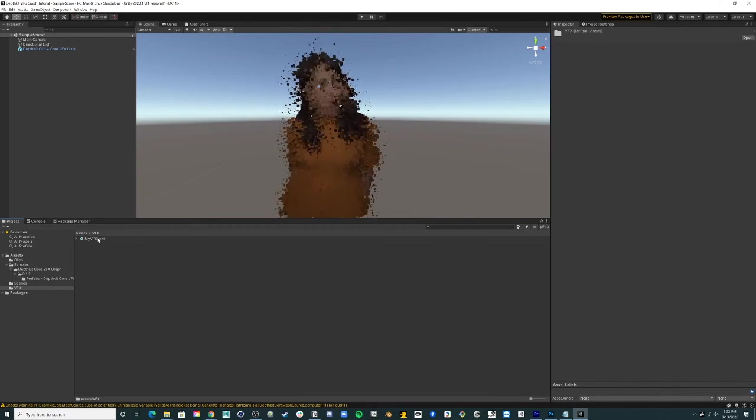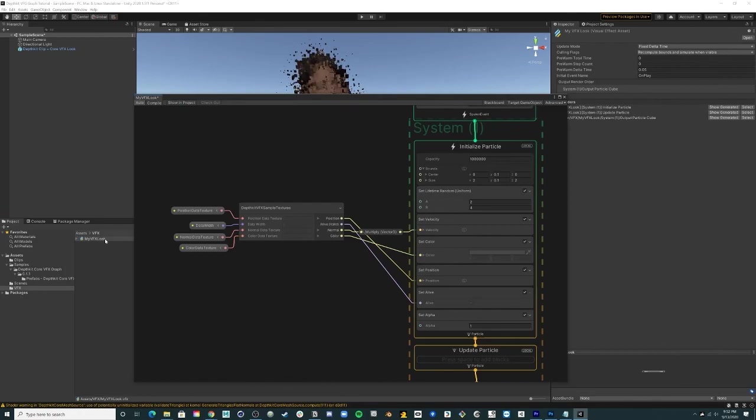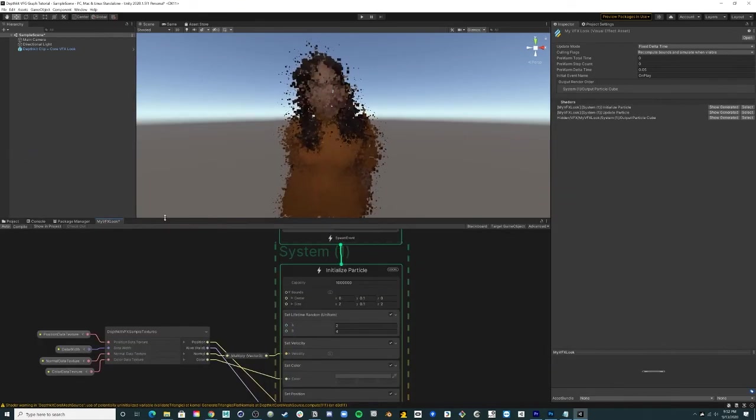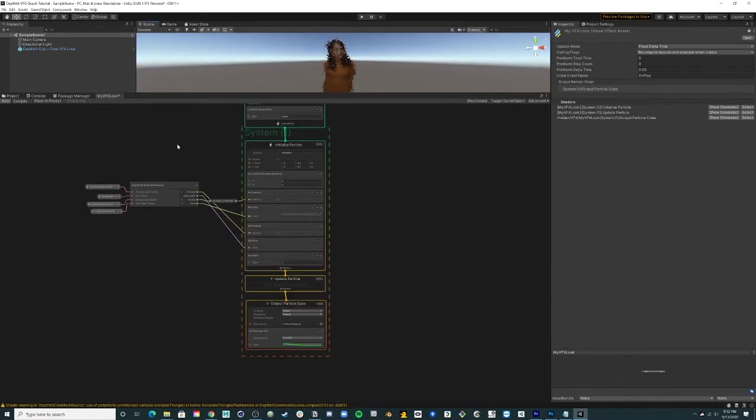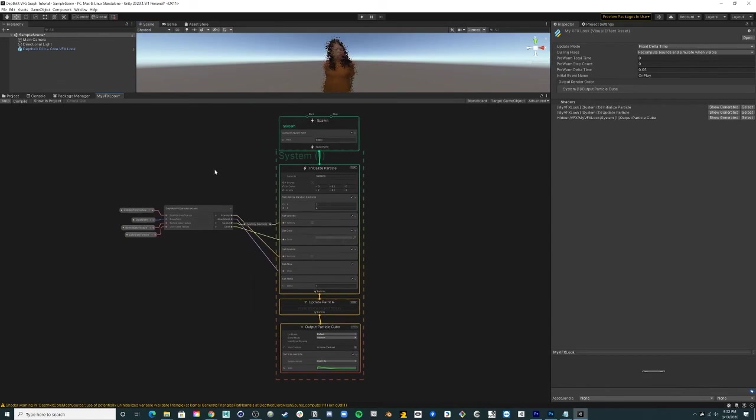Double-click this new look to launch the VFX Graph workspace. This node graph provides complete creative control to design a custom visual effect for your clip.